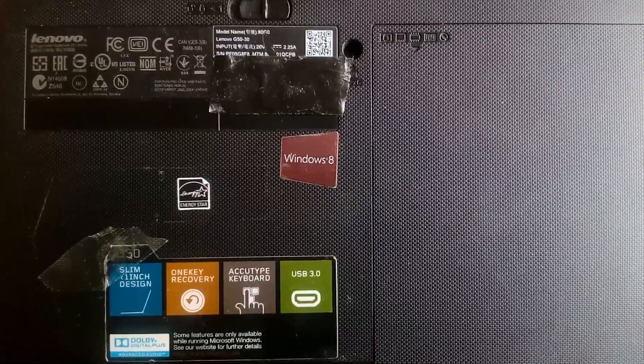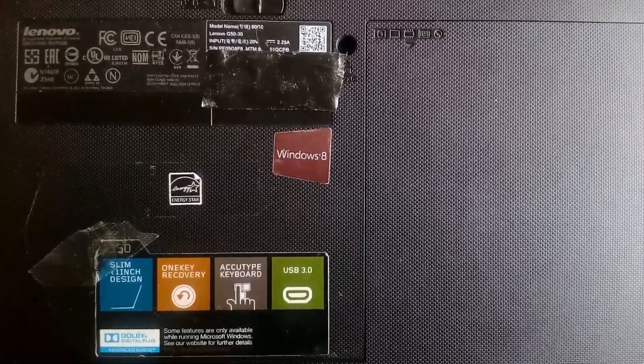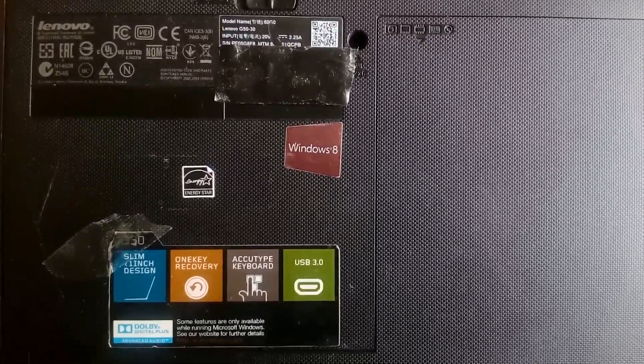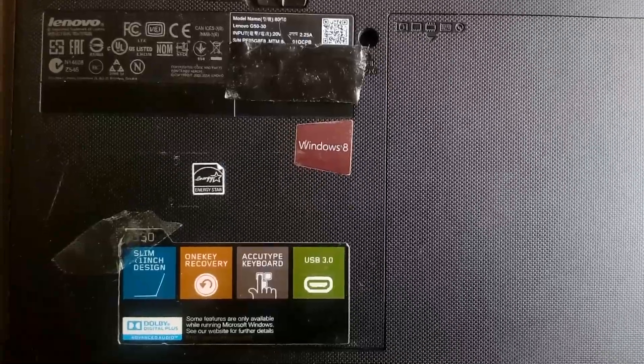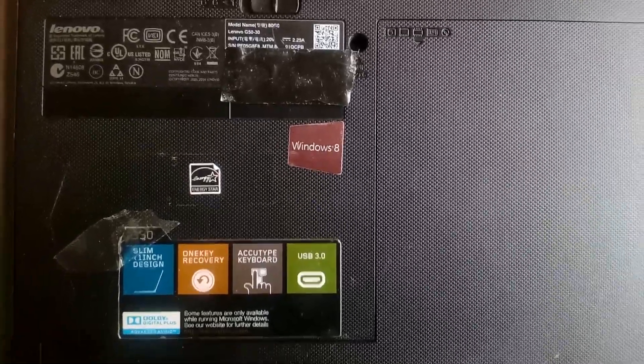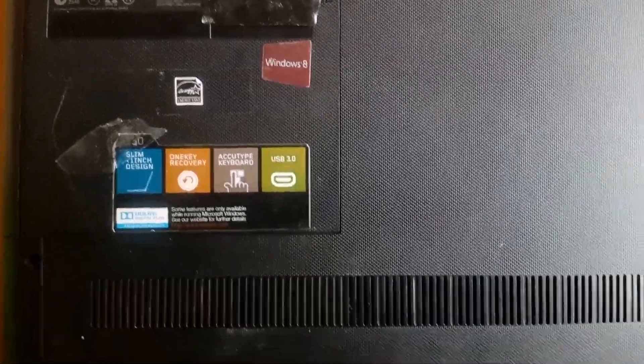Hey guys, today I'm going to show you how to upgrade the CPU, GPU and the motherboard in the Lenovo G5030 laptop.